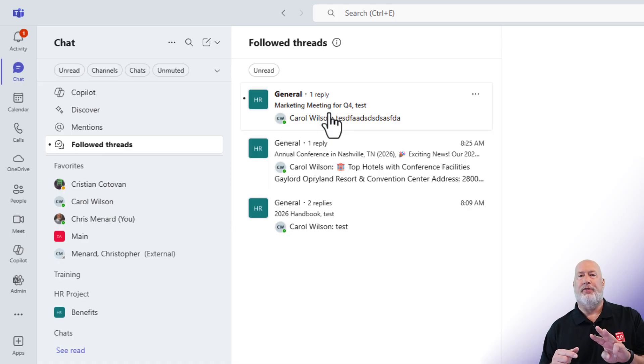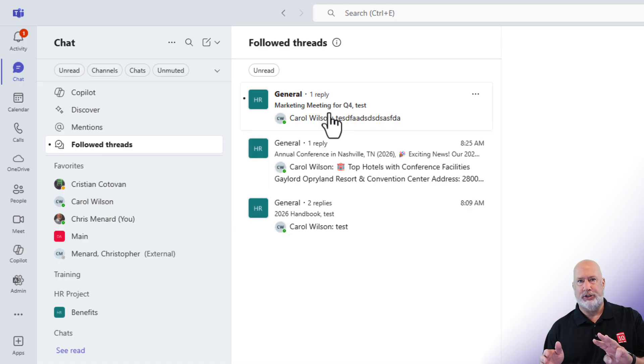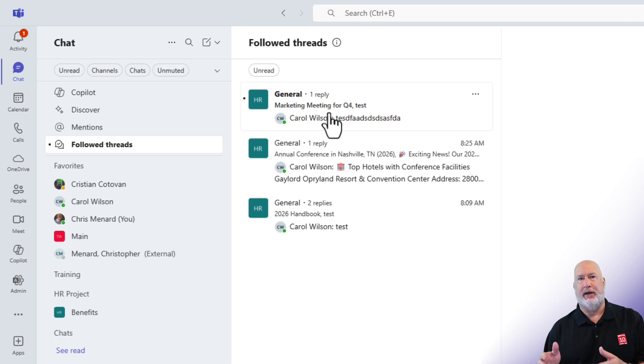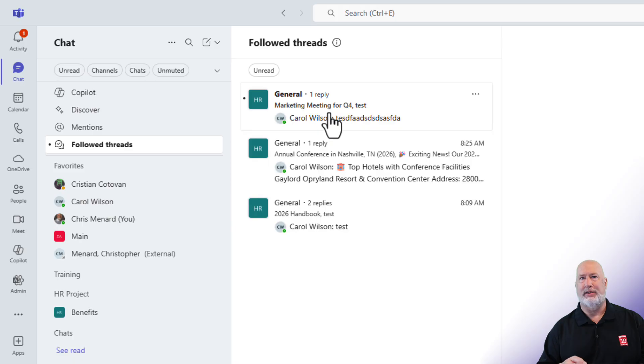And the third one, if someone at mentions you in that conversation, that becomes a followed thread automatically. Those are the three ways you automatically have a followed thread.